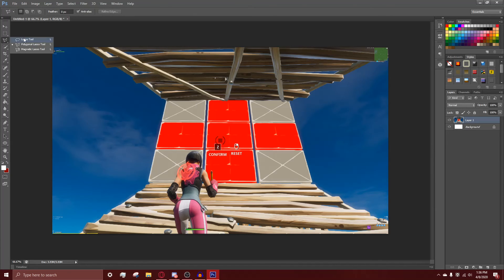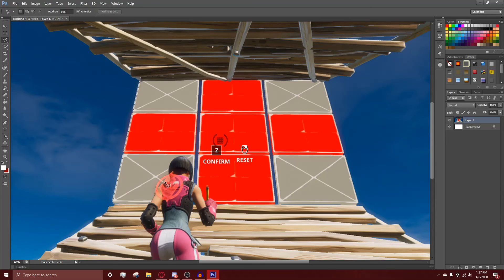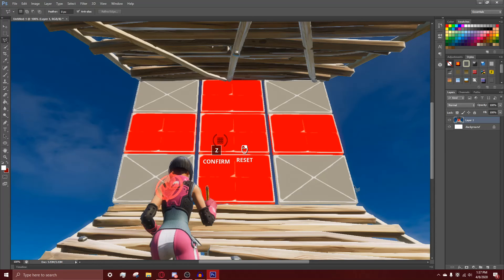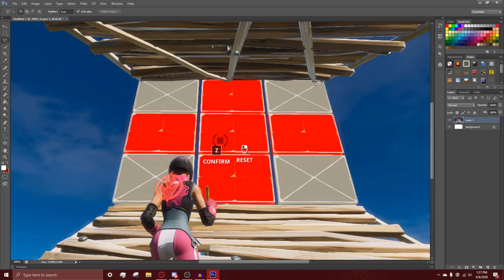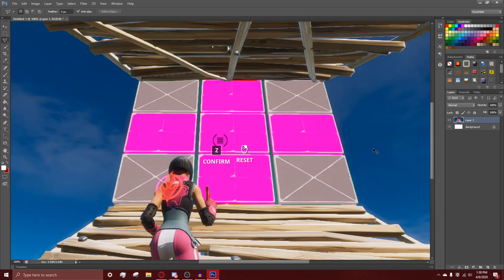Another thing you can do — go over to the toolbar and change from the Lasso Tool to the Polygon Lasso Tool. Zoom into your photo and go around the Fortnite character. It's fairly easy — just left click at different points to get a precise selection. To close the selection, hold Ctrl and press left click and it'll automatically select the whole thing.